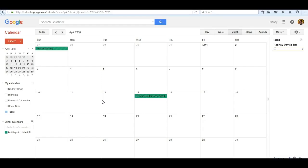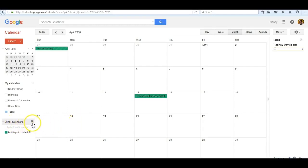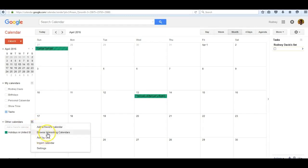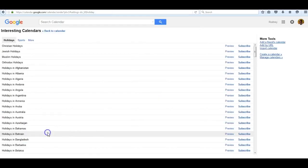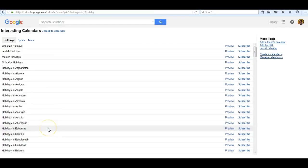There are other interesting calendars that you can use as well for this purpose. If you go to other calendars and click on the down arrow on the right, you'll see a setting called Browse Interesting Calendars. Click on it and a listing occurs for holidays around the world.